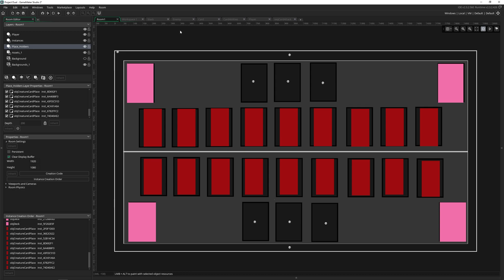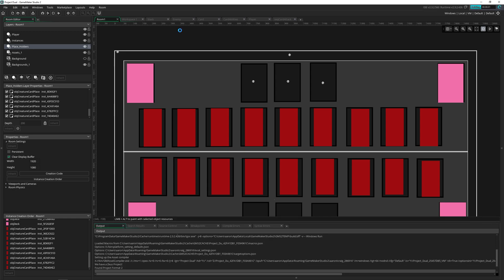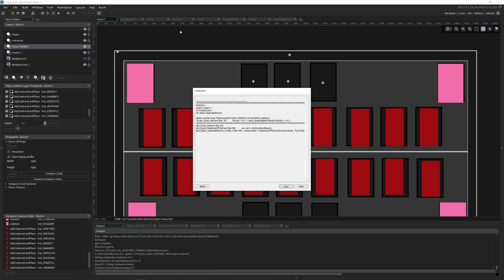So what I've got up right now is my personal project that I'm working on. It's a card game. And if I run this, it's actually going to fail. And that's because it says it's looking for a global variable master card list, and it's not set before reading it.